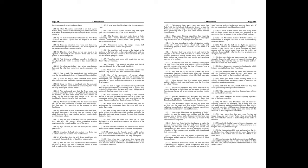But when he heard that the Jamnites were minded to do in like manner unto the Jews that dwelt among them, he came upon the Jamnites also by night, and set fire on the haven and the navy, so that the light of the fire was seen at Jerusalem two hundred and forty furlongs off.